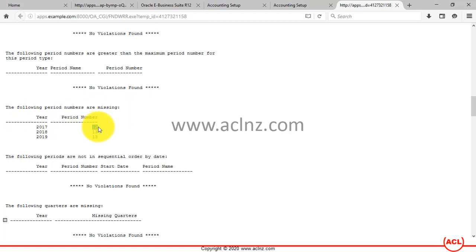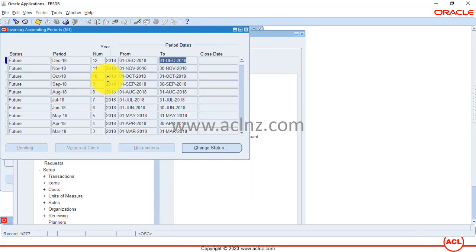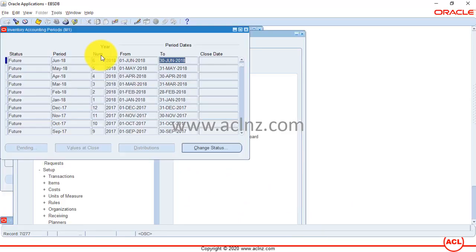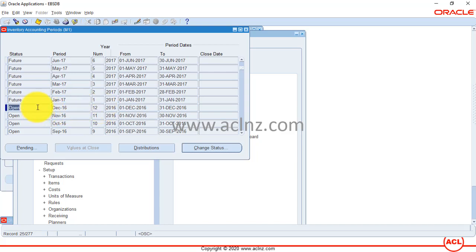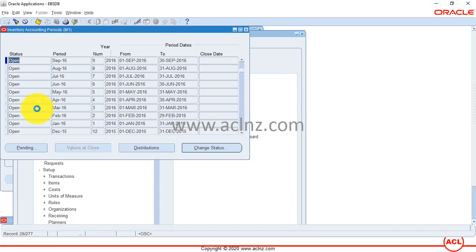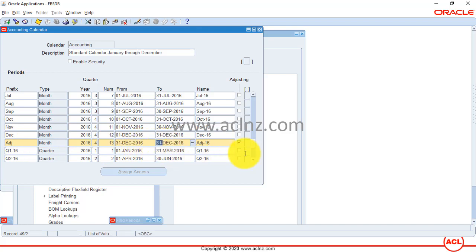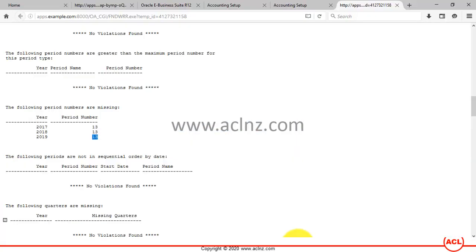Period 13 — the adjustment period — is missing for three years. Let's go back and check. I'll look at the calendar for 2016 to understand what was defined there. Going back to the calendar definition, I can see an adjusting period exists for 2016 as the 13th period. But we haven't defined adjustment periods for 2017, 2018, or 2019, as correctly flagged by the validation report.